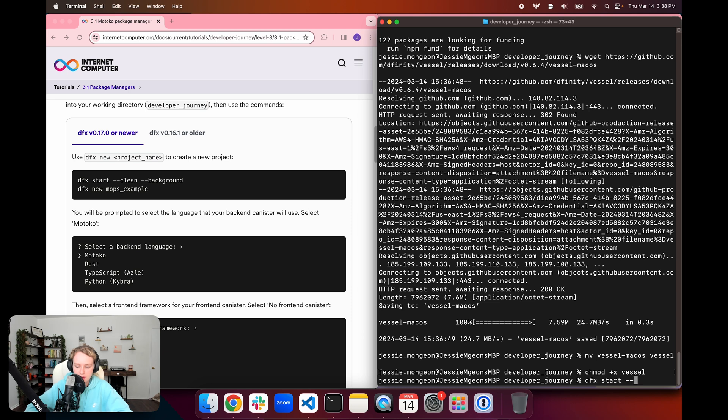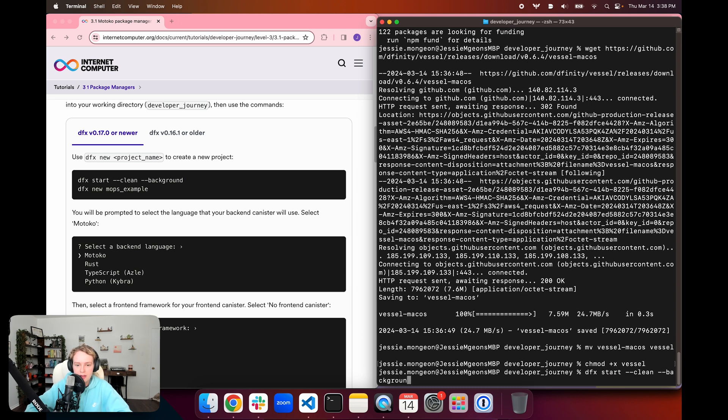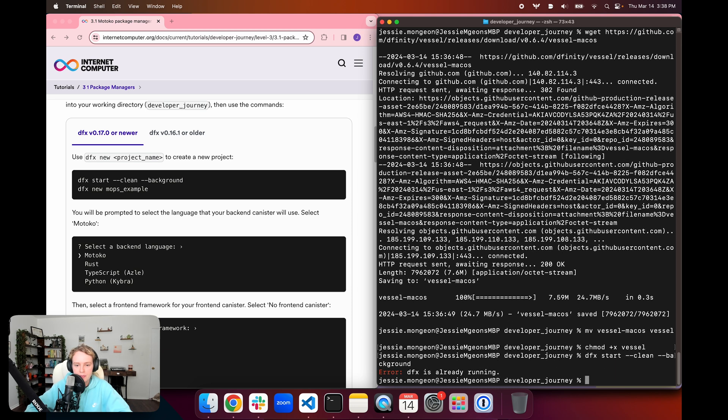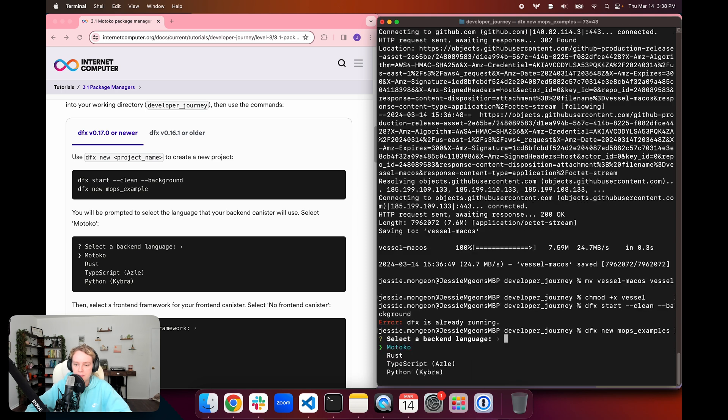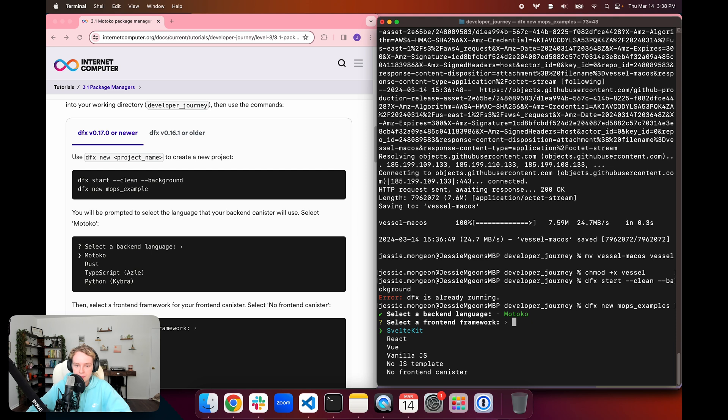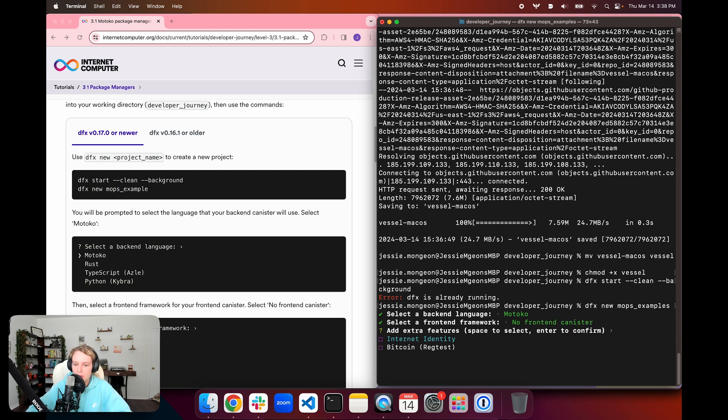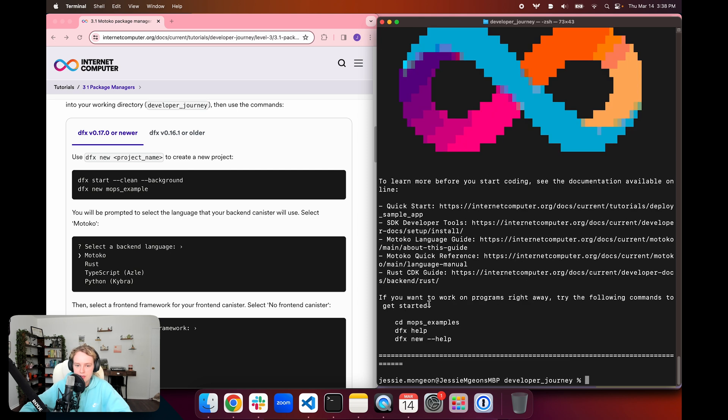I can see that I already have DFX running. Then I'm going to create a new project with dfx new, and I'm going to call it mops_example. I'm going to have this be in Motoko, and then I'm going to select no front-end canister since we won't be using one. I'm not going to add any extra features.